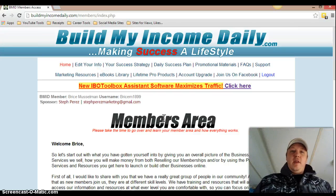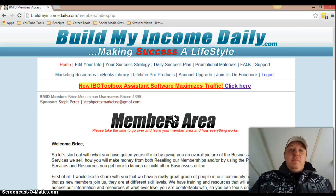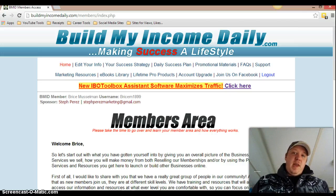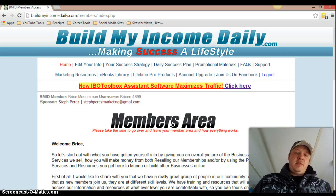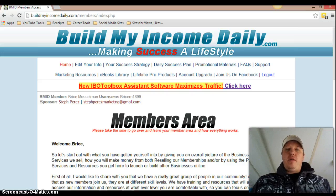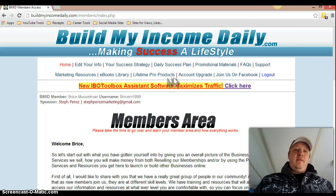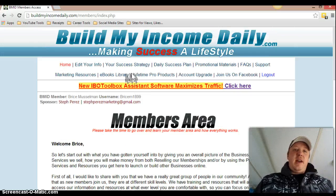Hey guys, it's Bryce getting at you with another video. www.HanMarketingSuperstar.com. Build My Income Daily, guys. Build My Income Daily is awesome — it's also known as BMID. If you haven't checked out my other videos on Build My Income Daily, please look and subscribe to my channel and check out the other videos that I have for BMID. I'm going to go ahead and give you a walkthrough on the members area and what you get whenever you sign up with Build My Income Daily.